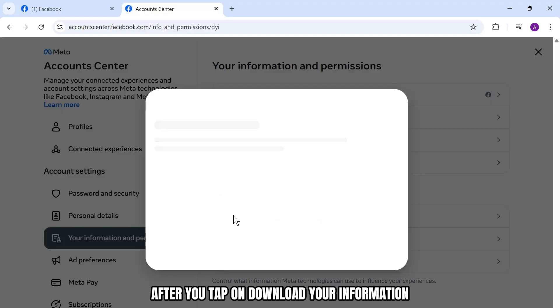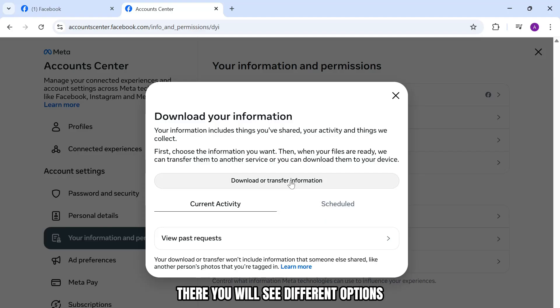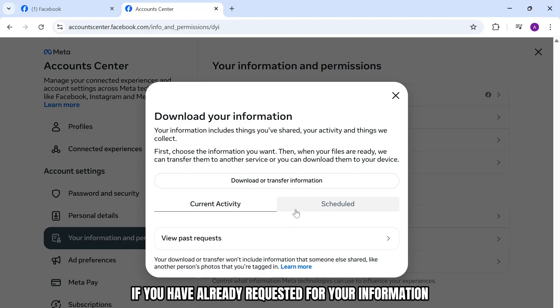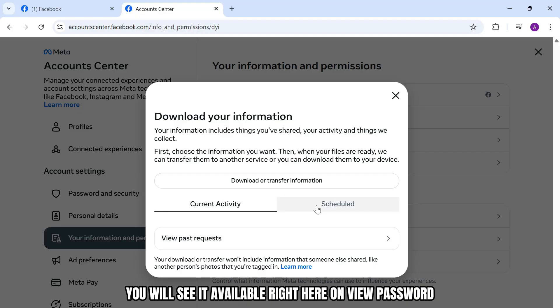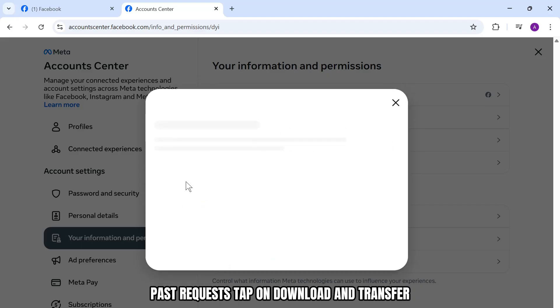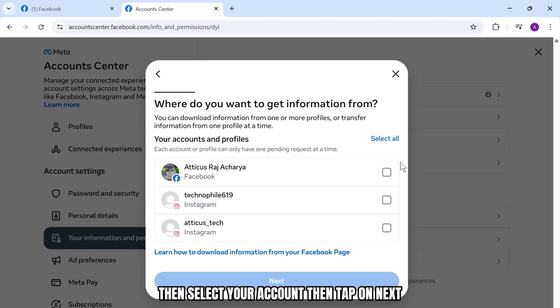After you tap on download your information, you will see different options. Simply tap on download or transfer information. If you have already requested your information, you will see it available on view past requests. Tap on download and transfer, then select your account, then tap on next.